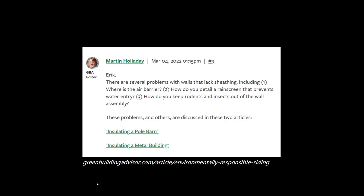Martin Holliday notes there are several problems with walls that lack sheathing, including: one, where is the air barrier? Two, how do you detail a rain screen that prevents water entry? And three, how do you keep rodents and insects out of the wall?